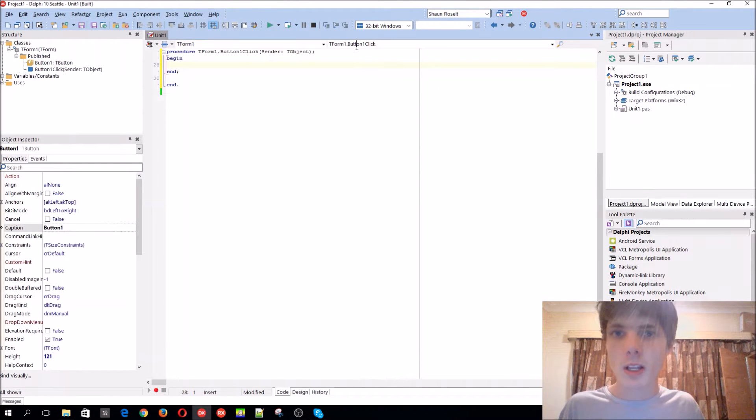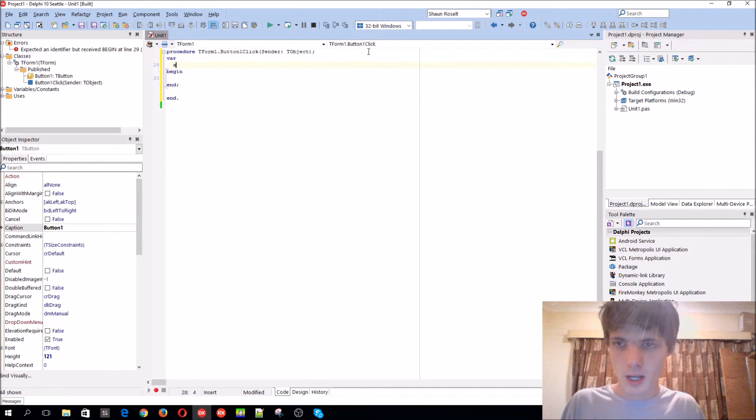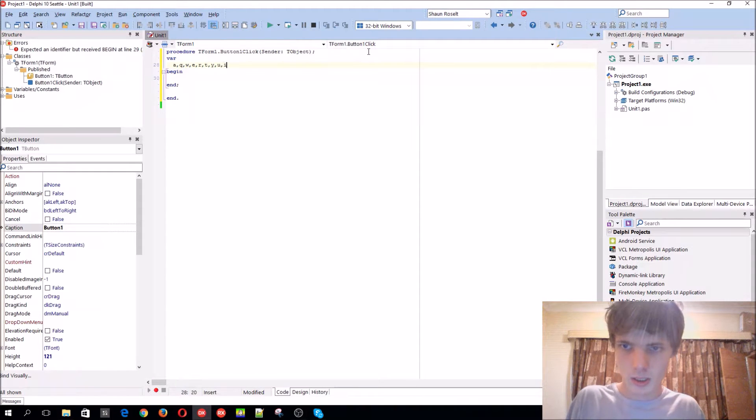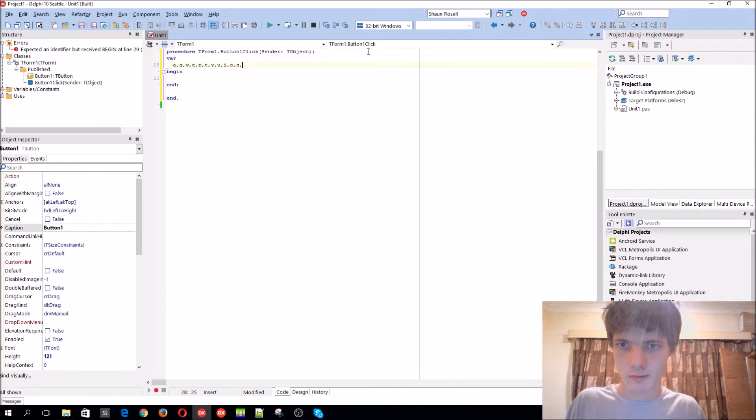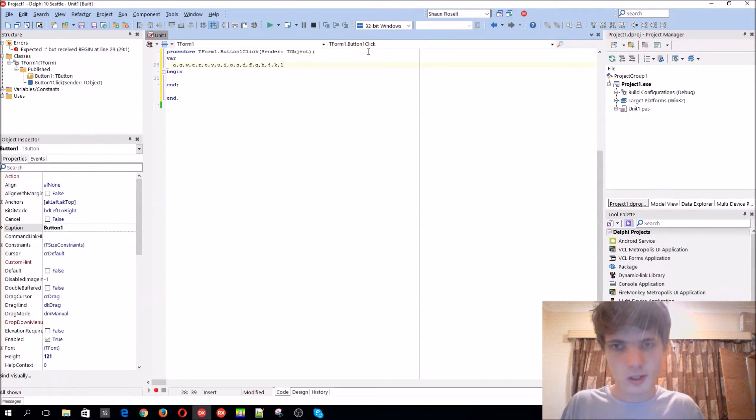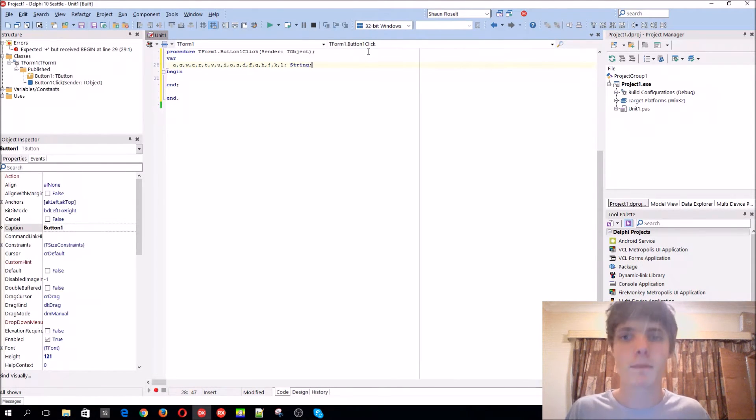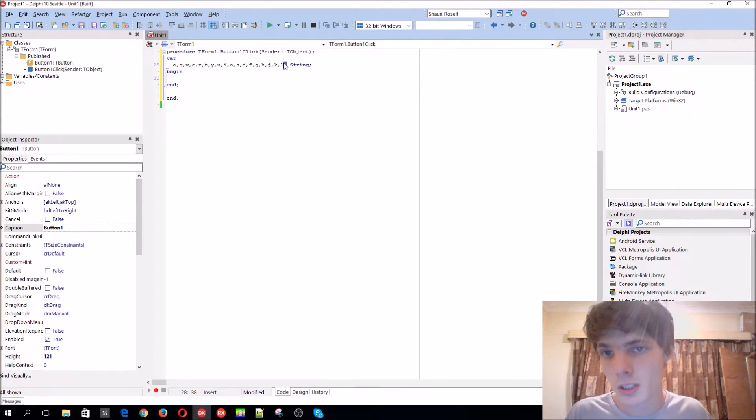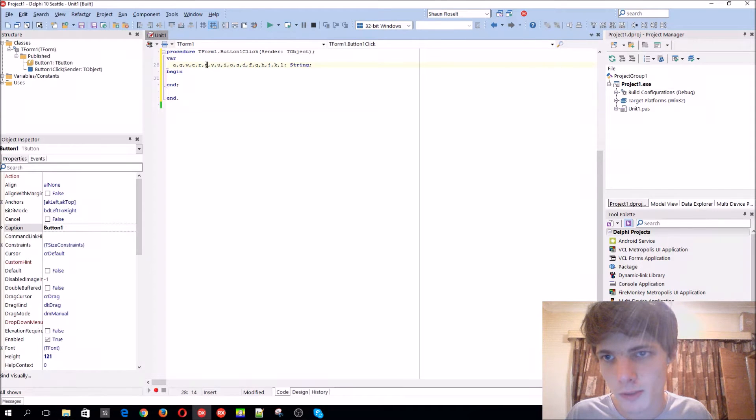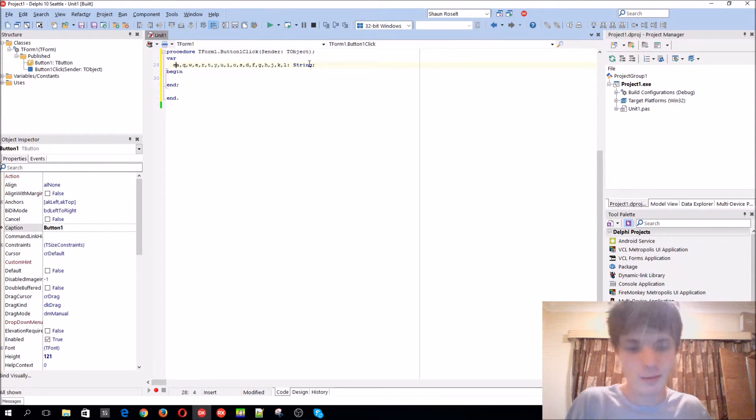And you want another variable? For instance, we can have a variable. We can have variable A, Q, W, E, F, R, T. All of these variables we can have, for instance, right? And it will be of type string. So we can do this: 1, 2, 3, 4, 5, 6, 7, 8, 9, 10, 11, 12, 13, 14, 15, 16, 17, 18. 18 variables. So we can have this name.